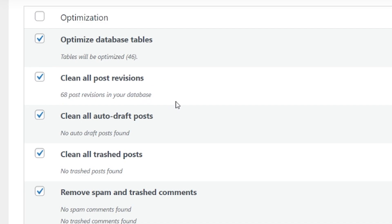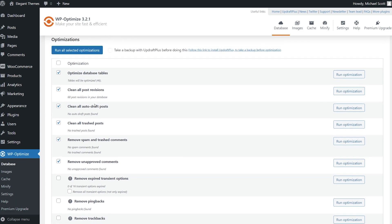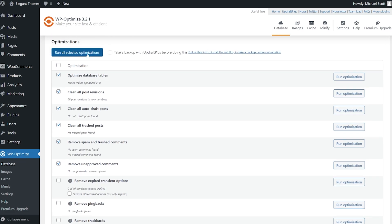But again, most people will have way more than 68. Now you can decide if you want these other options selected and then run all selected optimizations.